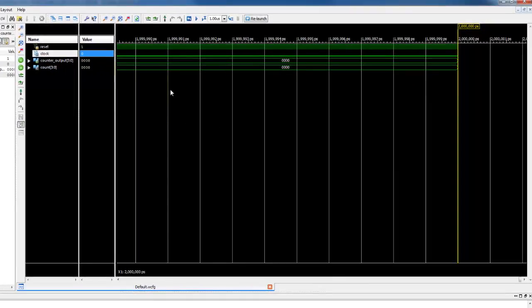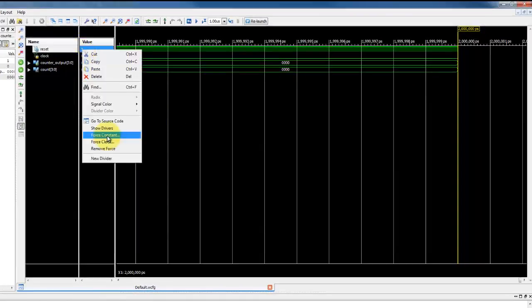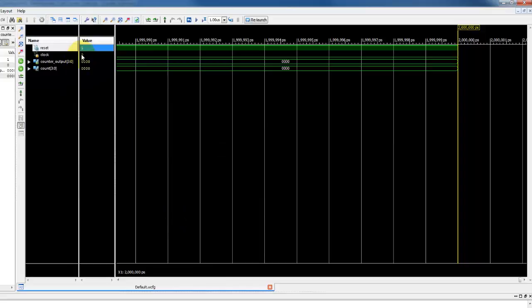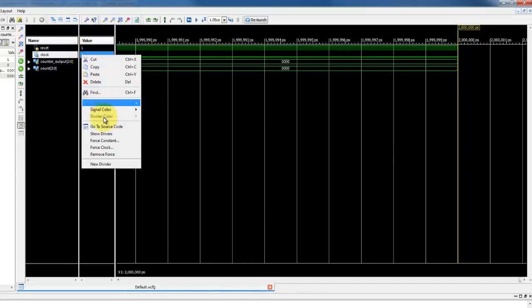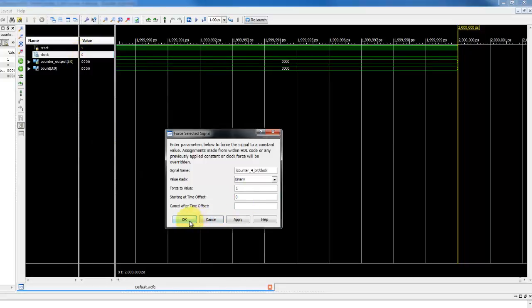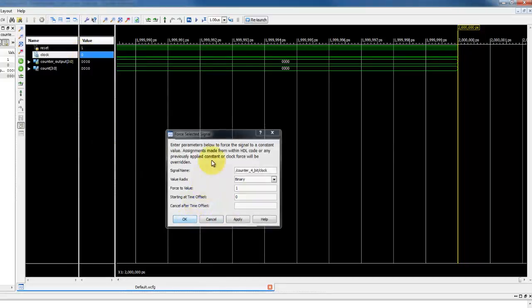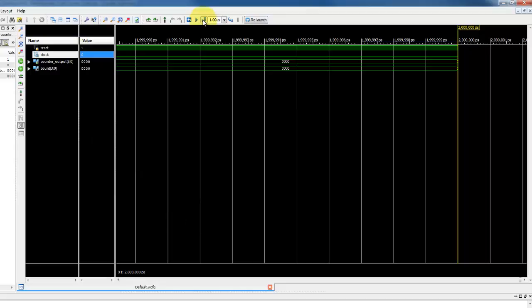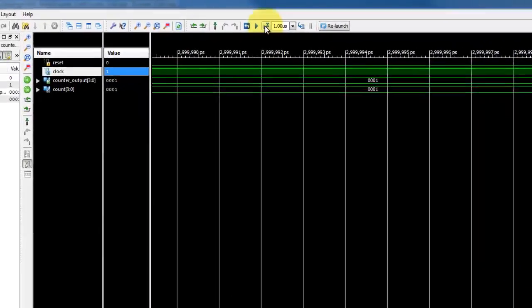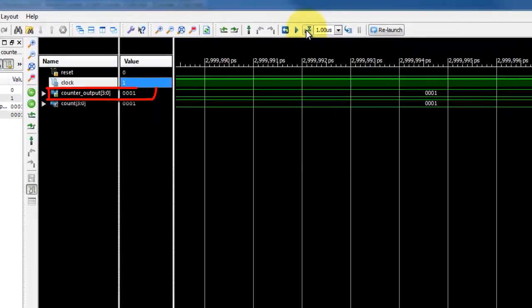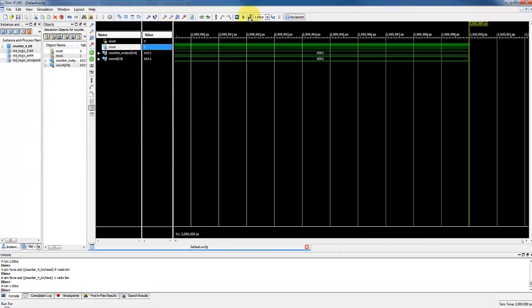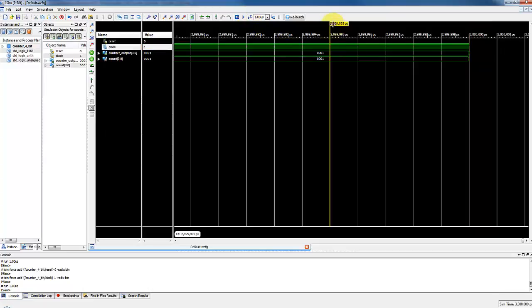To verify if the counter is actually counting, we can give the value 0 to reset signal and clock signal to 1. By running the simulation, we could see that the counter output is 0001. Because the code we wrote says that if the clock goes from 0 to 1, the counter output should get an increment of 1.